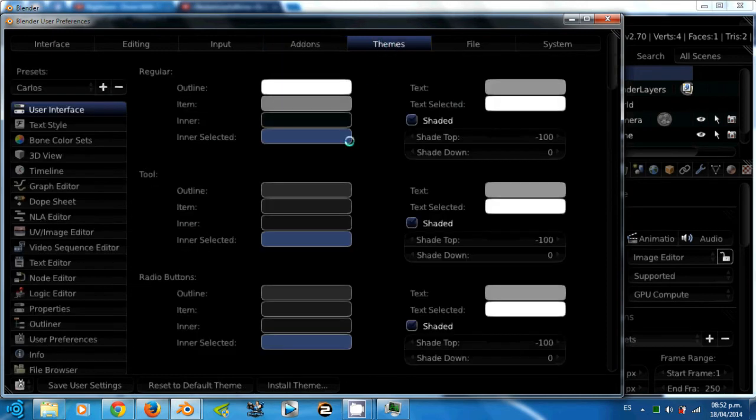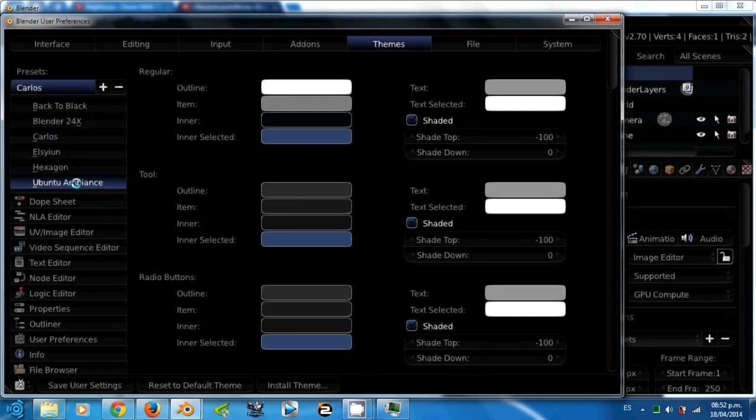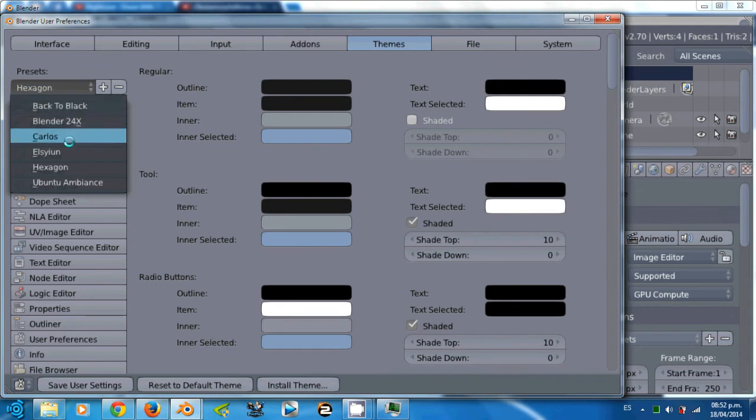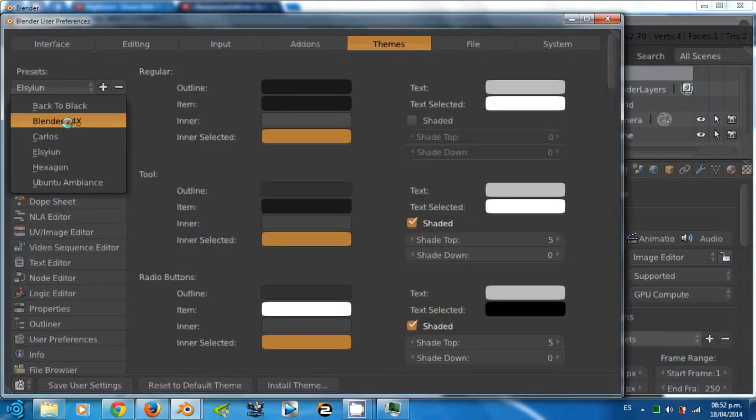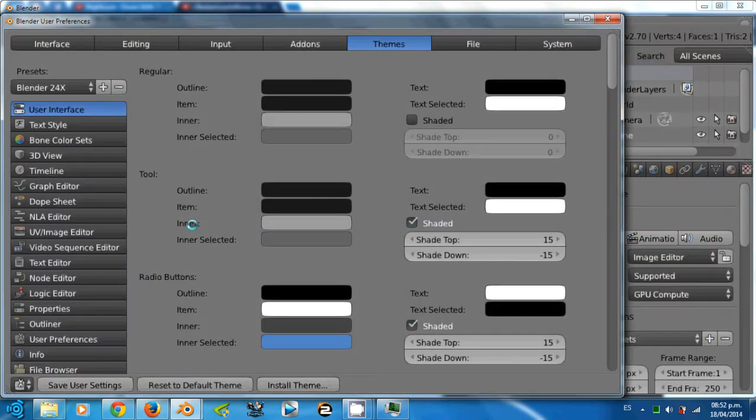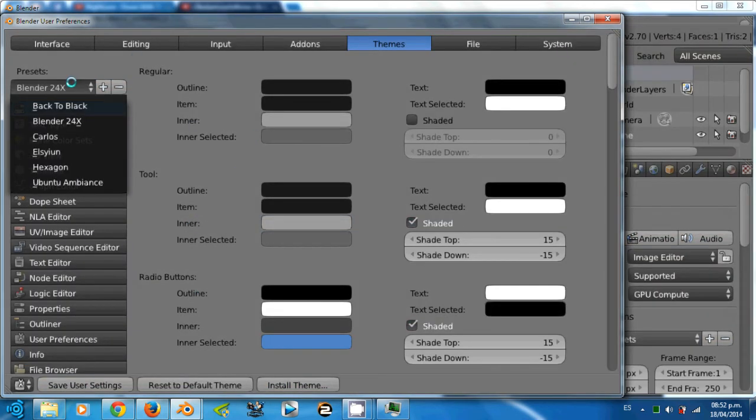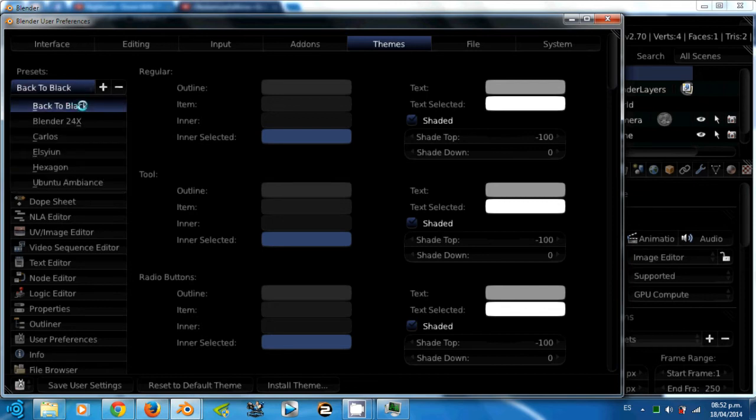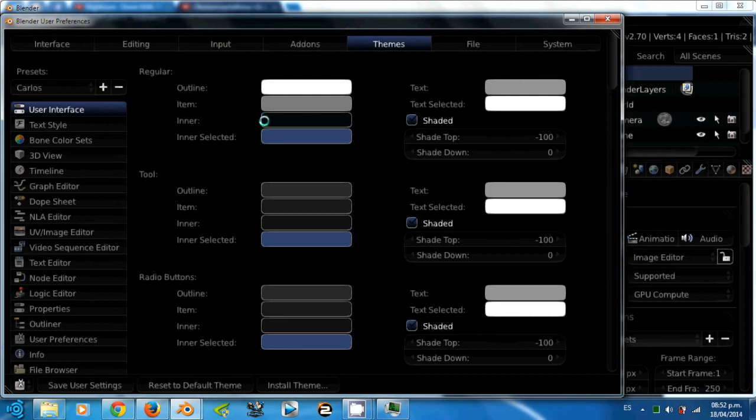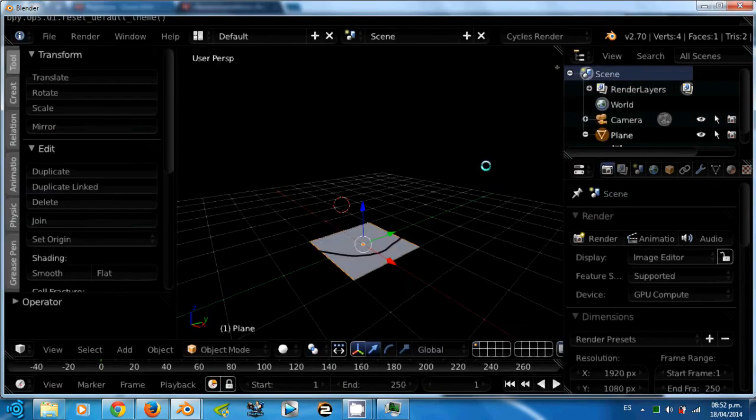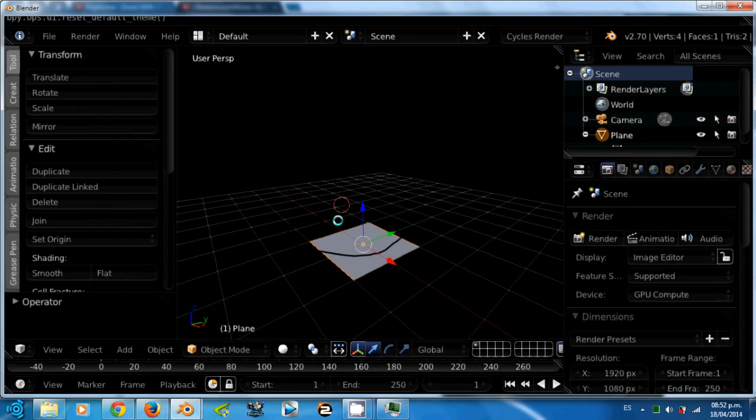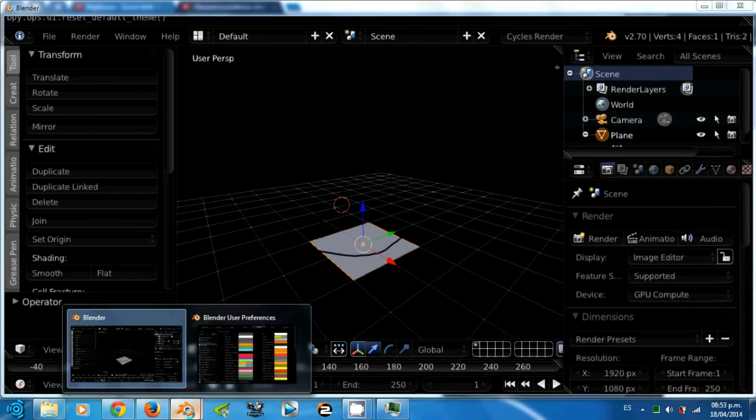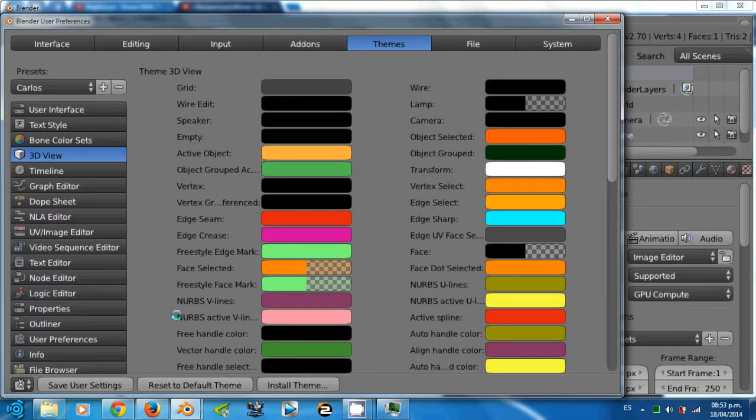Now, in the themes tab you can configure the way Blender looks. For example, Ubuntu Ambiance, Hexagon, Elysium, Blender 24x, the default theme of Blender, very like Blender 24x, and the Back to Black theme. All these are presets. My theme is a modification of Back to Black in the user interface and in the 3D view. I'm using this theme because Andrew Price recommends in one of his tutorials some things about the 3D view and the colors in the user interface. You should check Andrew Price's tutorial about this. But if you don't find the tutorial, stick to the default theme.